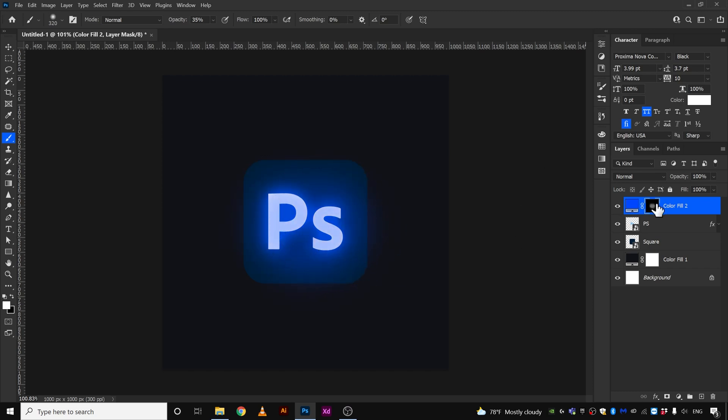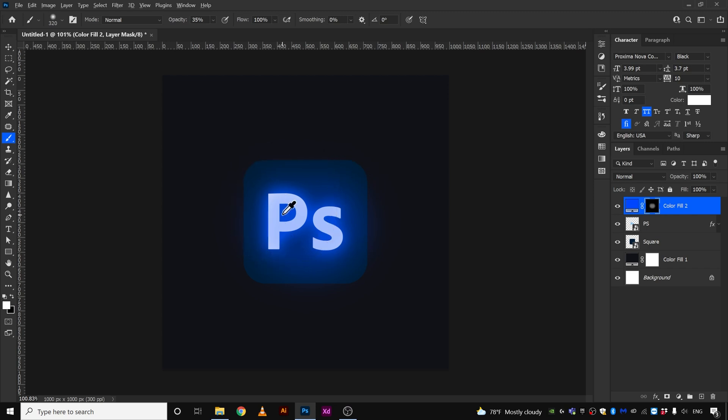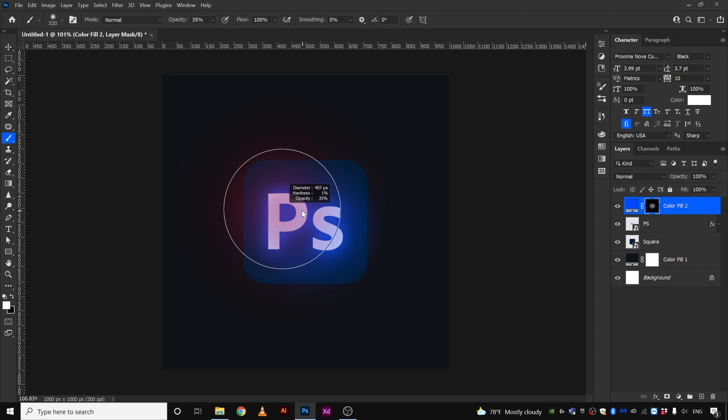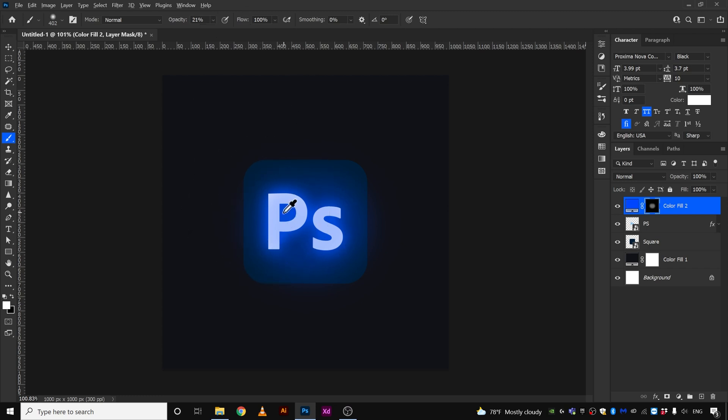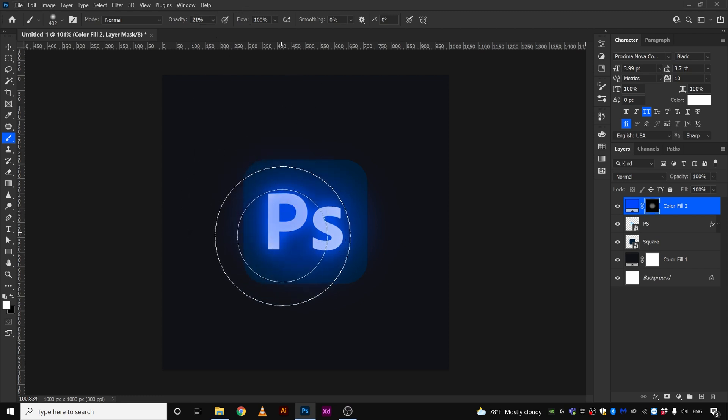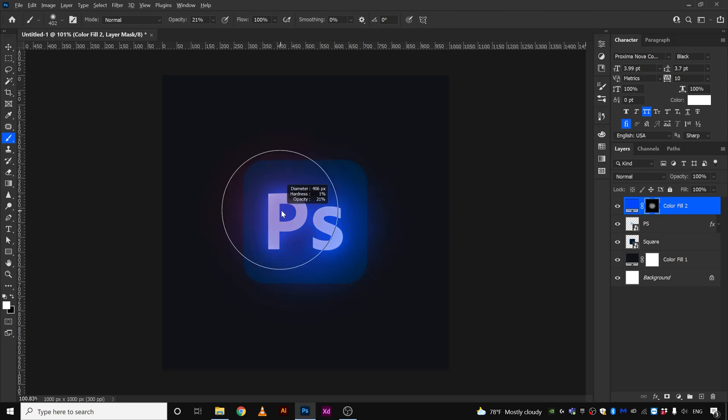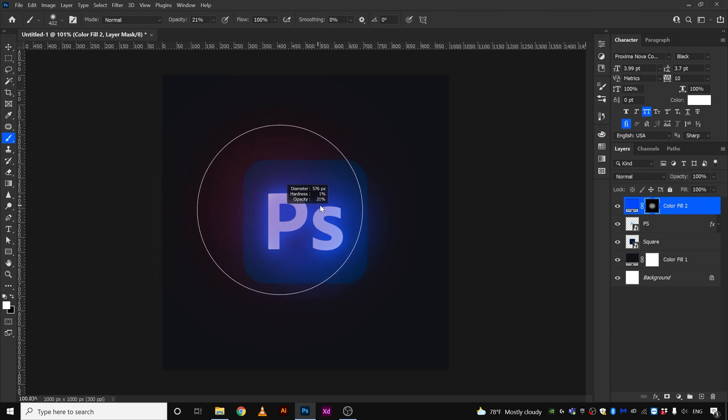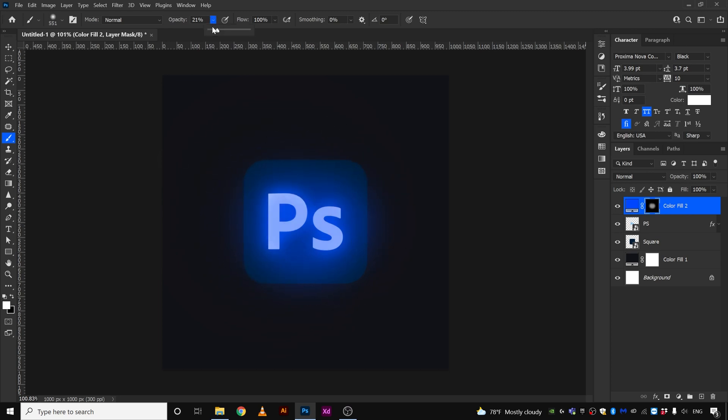I'm going to increase the brush size again by pressing Alt key, right click and drag right side. This time we're going to use maybe 400, we are going to decrease the opacity to maybe 20 percent, paint. And we're going to increase the brush size again to maybe 500, something like 550.